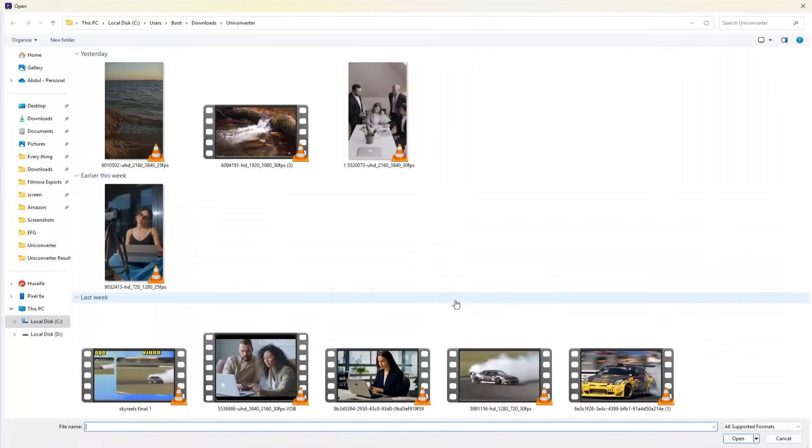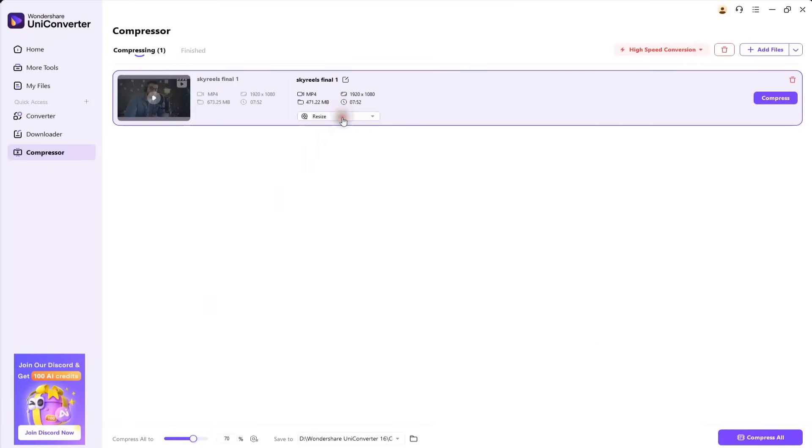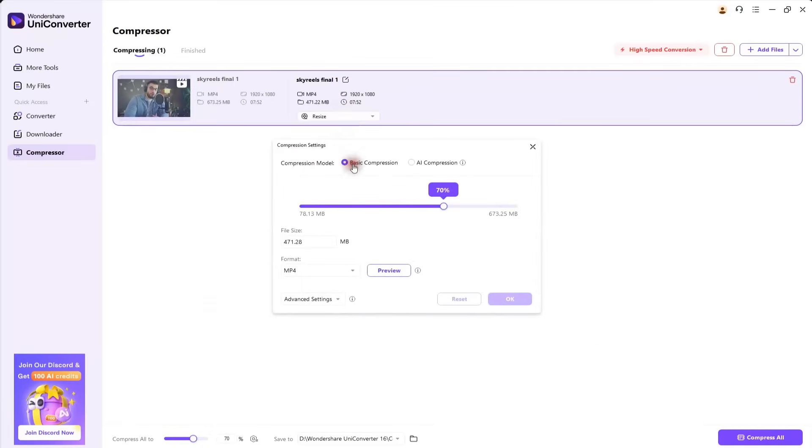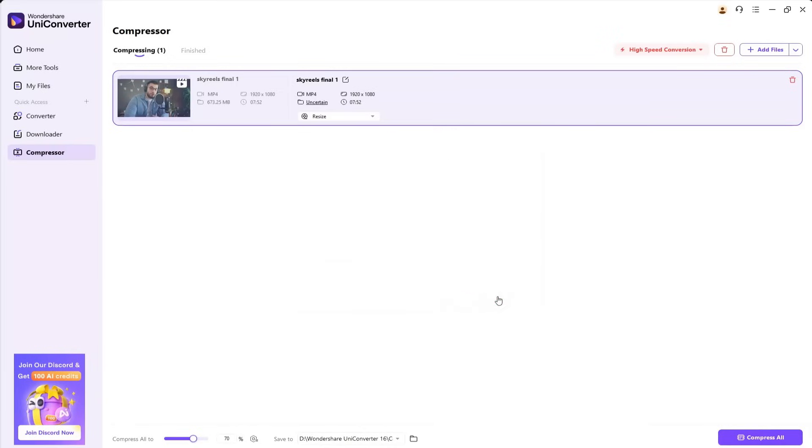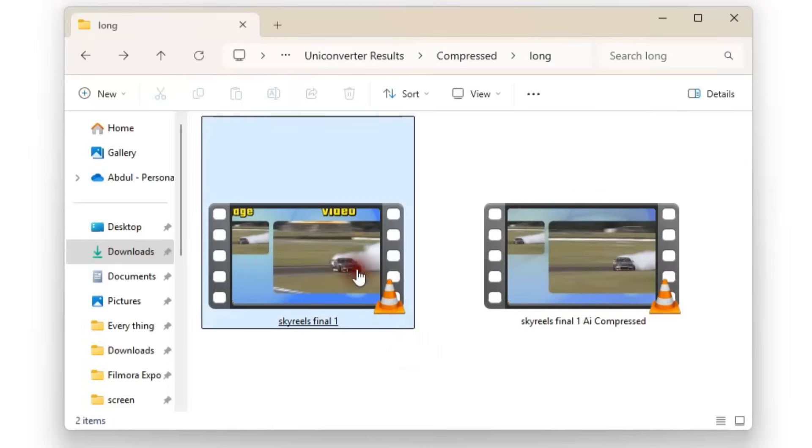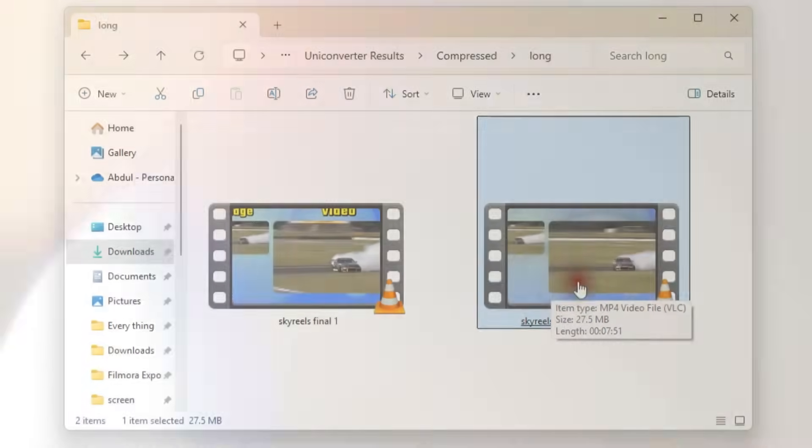Now I'll upload another video. This one's 673MB. I'll go to Resize again and try AI Compression this time, keeping the adjustment at 50%. The result? Our 673MB file is now just 27MB. Pretty amazing, right?